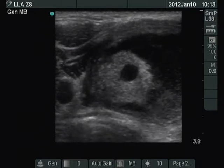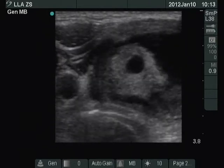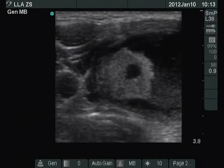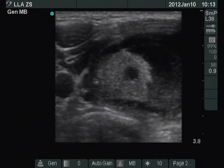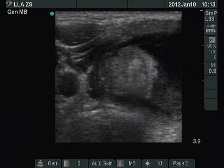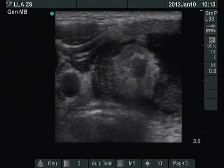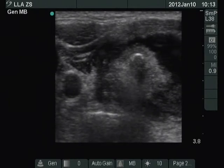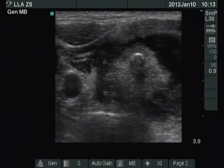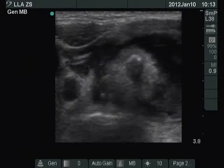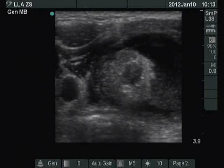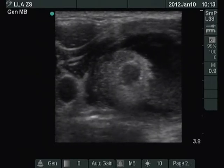The tip of the needle is seen in the central area of the solid part. We inject the alcohol into the echoormal lesion of the lobe. Note the increasing hypoechoic area corresponding to the ethanol.